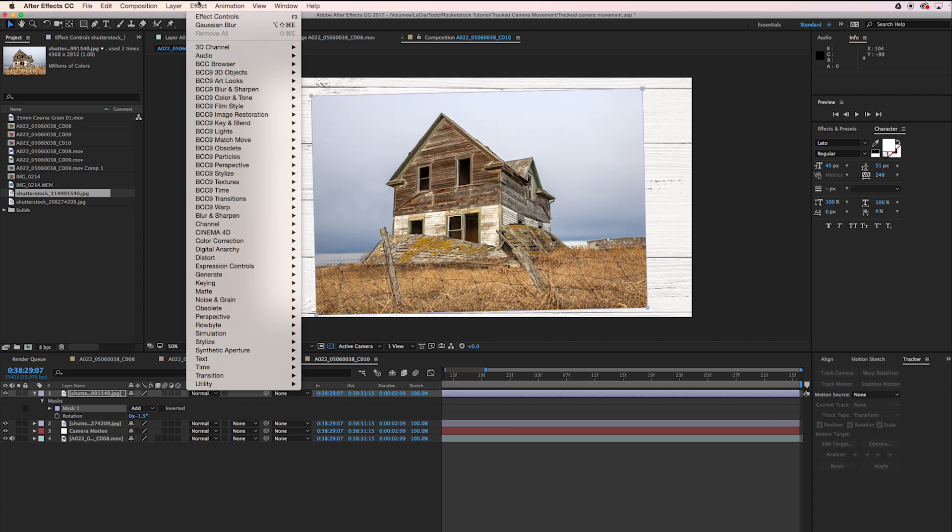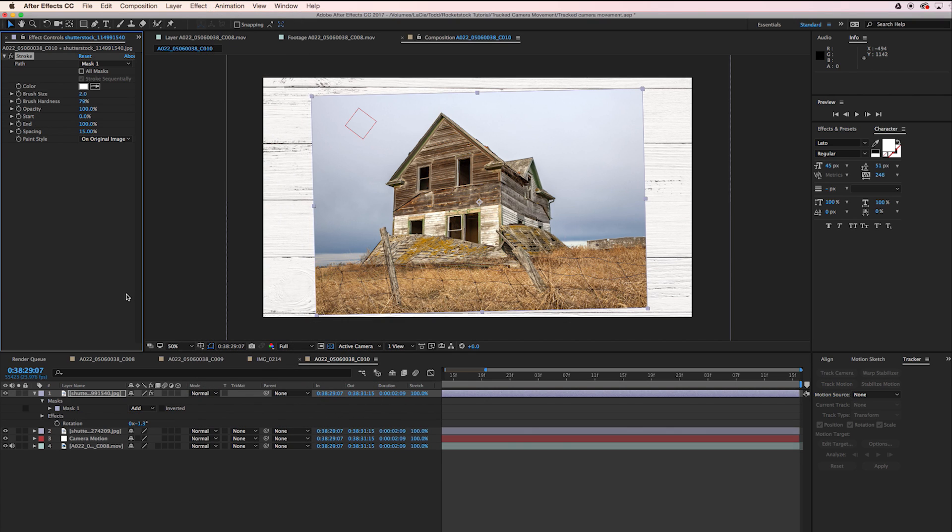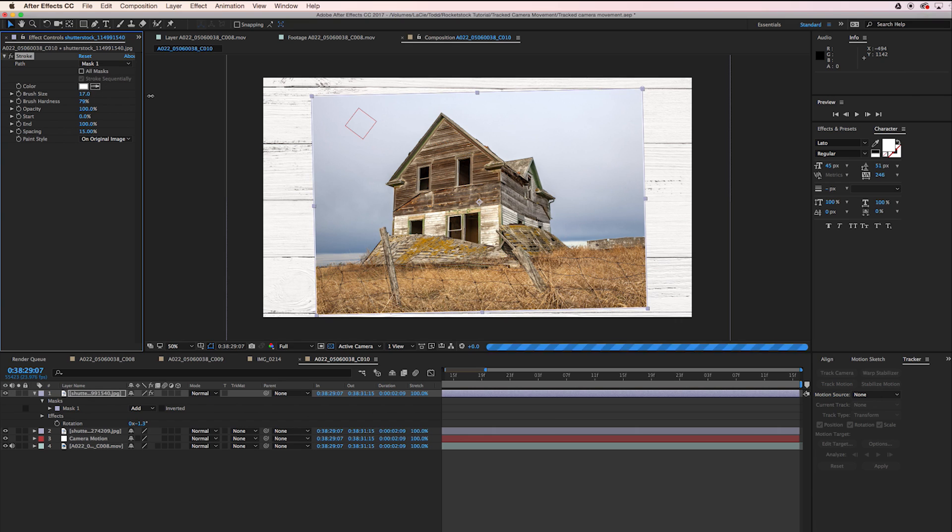Now I'm going to go to Effect, Generate, Stroke. You want to make sure that the path is set to Mask 1. We're just going to turn up the brush size here.